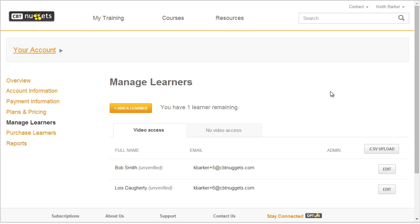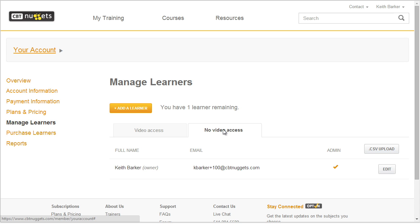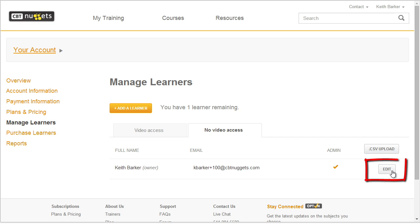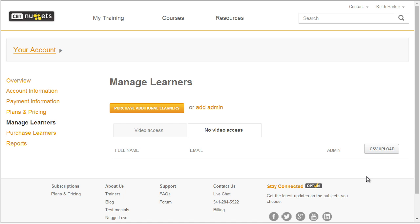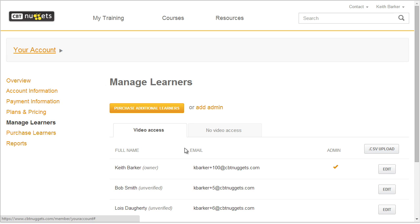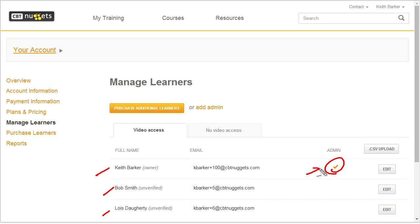Now, the other thing we might do if we have an extra license is use it ourselves. In this same section, if we go to no video access, currently the administrator — which happens to be me — doesn't have any video access. So if I want to edit that, I click on the edit button and simply click on the link saying I would love video access, then click on update. And now I too have video access — I'm currently using that third license. So if we go to the video access tab, I've got myself, there's Bob, and there's Lois, and it's currently showing that I'm the administrator.